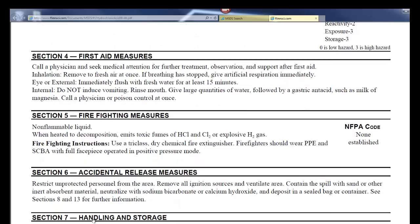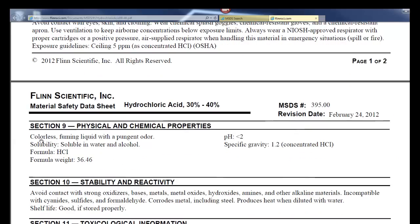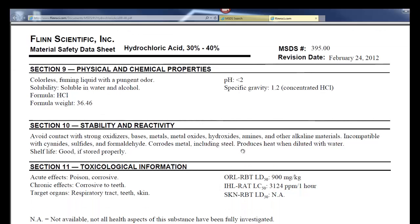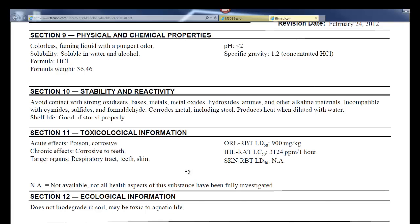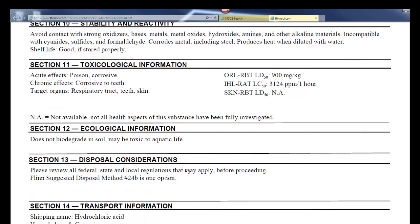Some of the other sections are more for first responders. Section nine gives a physical description of the substance — what state it's in, what it looks like, any associated odor, solubility, chemical formula, formula weight, pH, and specific gravity, which relates to density and tells you whether it will sink or float relative to another material. All of these sections tell you something different and specific about the chemical, and most information pertaining to safety, usage, and storage can be found in a material safety data sheet.